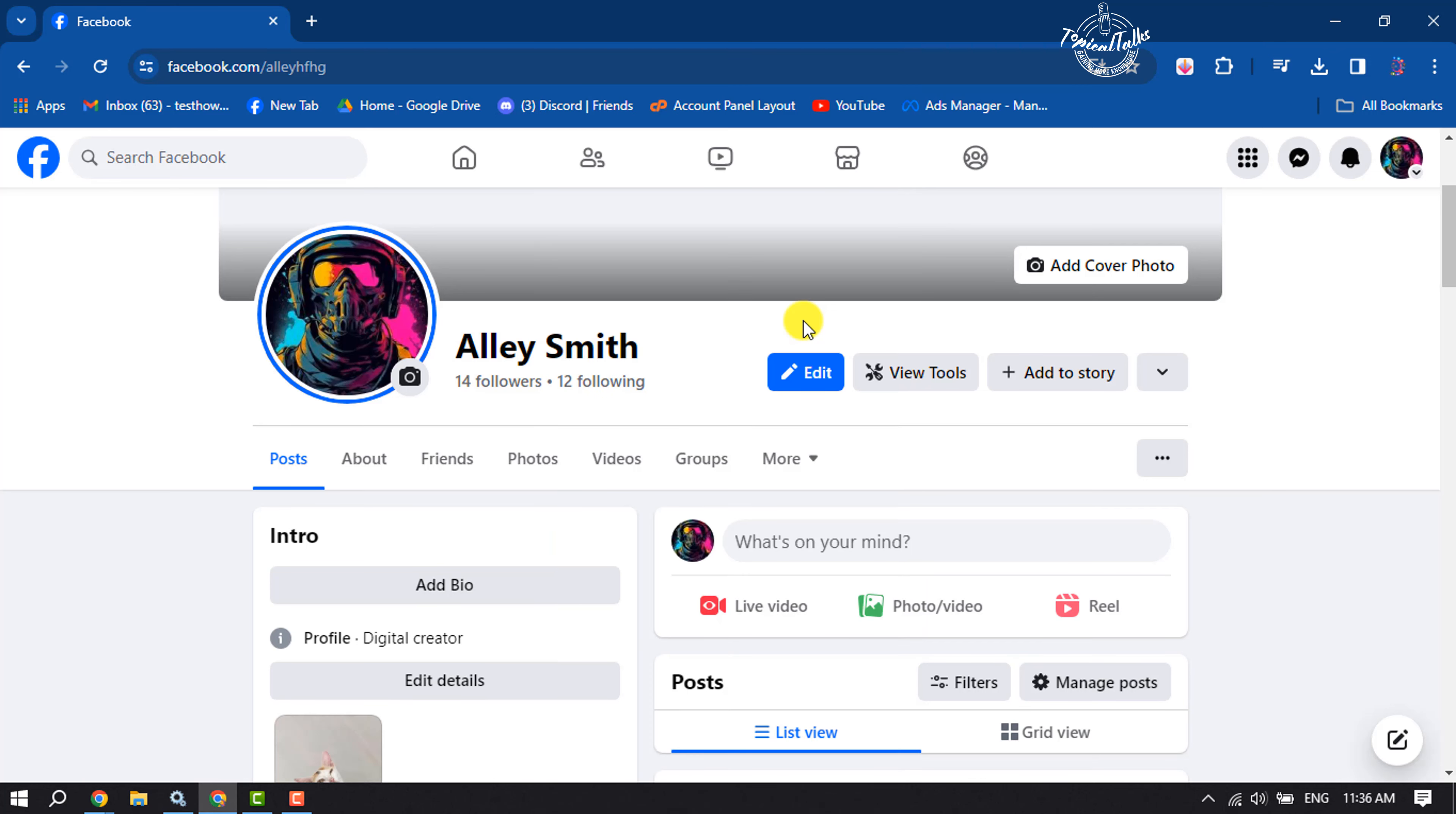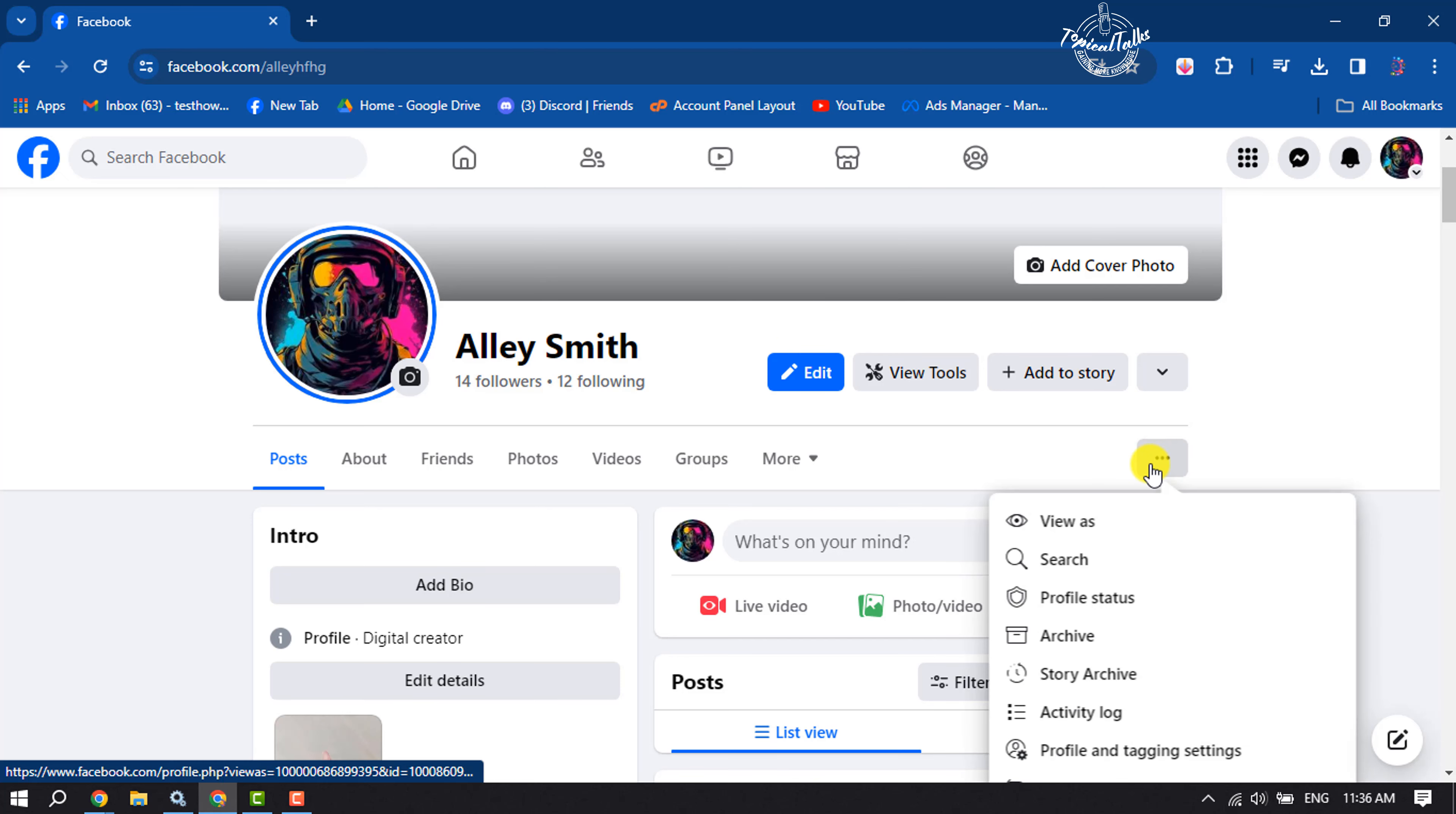Now let's see the process on computer. Here on your computer browser, open Facebook and go to your Facebook profile. Then tap on this three-dot menu and click on Activity Log.